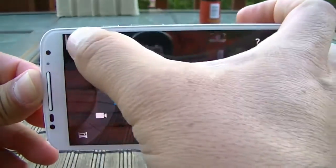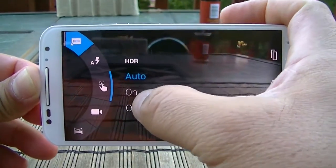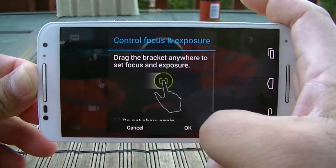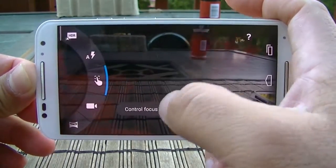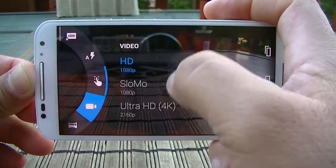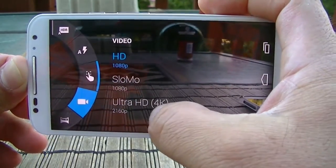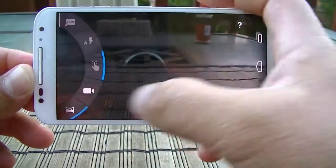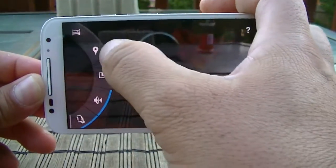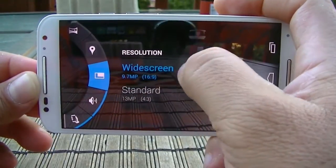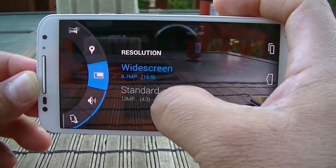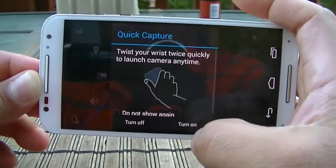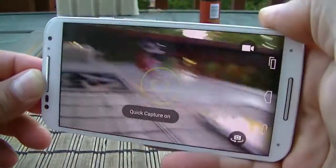In the camera settings, the first option is HDR — auto, on, or off. The second is flash. The third is control focus and exposure, which lets you move the focus around. Next is the video setting where you can choose slow motion 1080p, 1080p, or ultra HD 4K resolution. Then there's panorama mode, location, widescreen or standard (16:9 or 4:3) for pictures, shutter sound, and an option to twist the phone to start the camera.